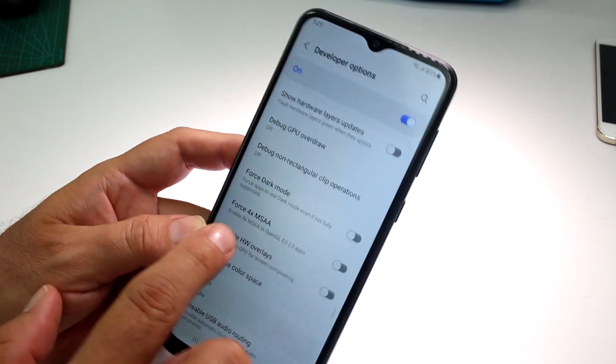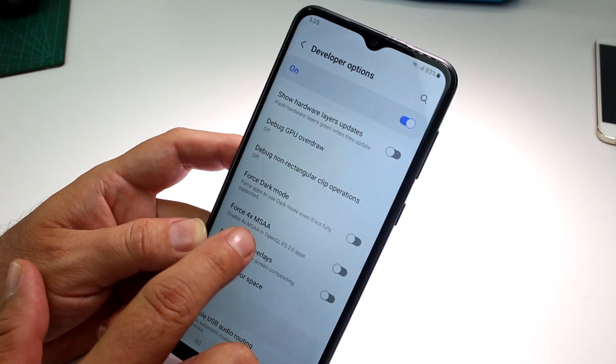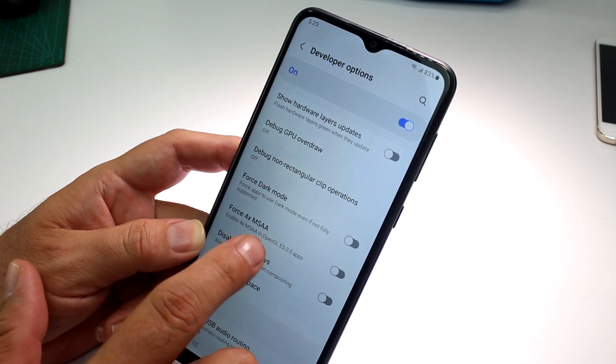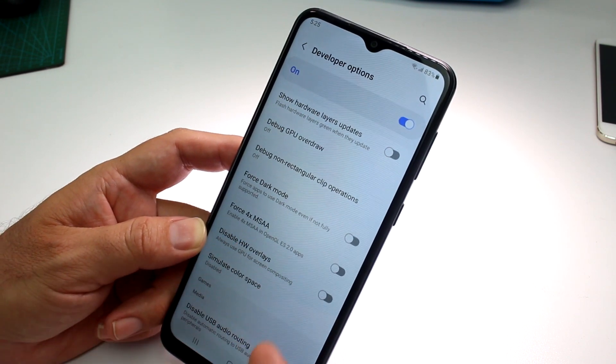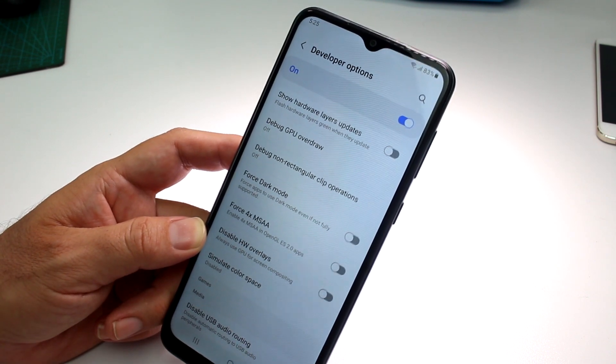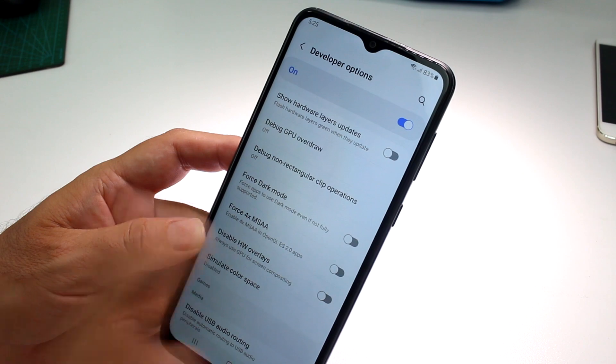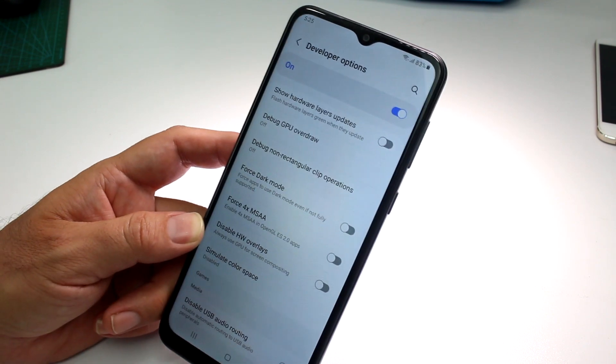Here it is — Force 4x MSAA. Enable it and it will give you a 4x boost in your games.